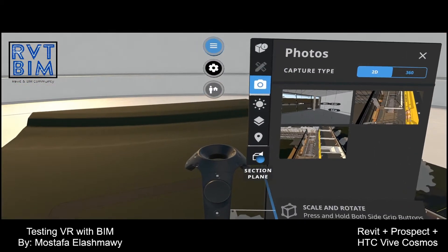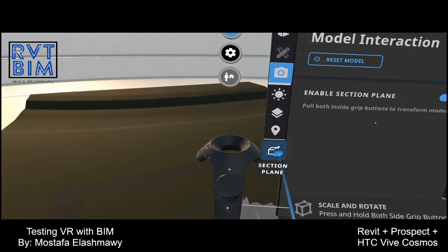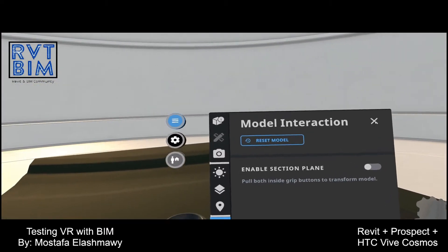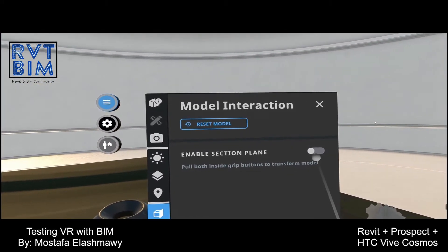I'm interested to see what this section tool is doing. I can enable the section plane.